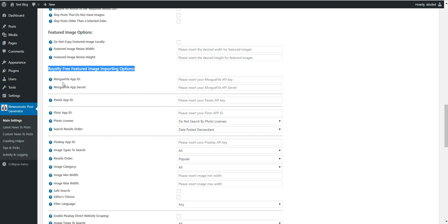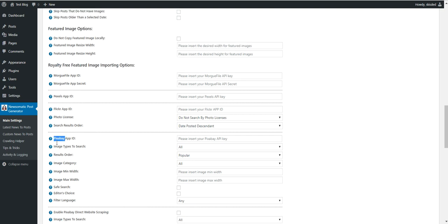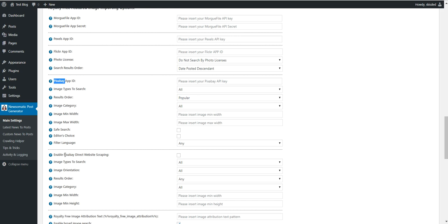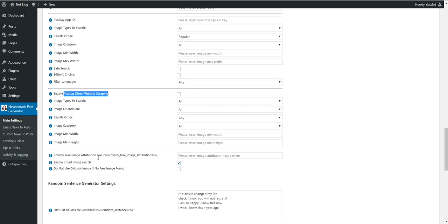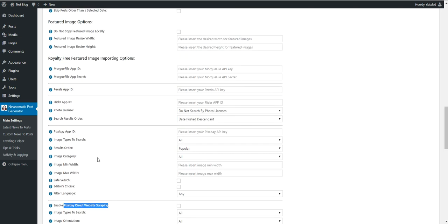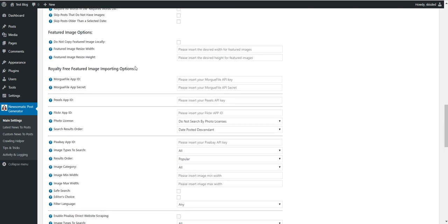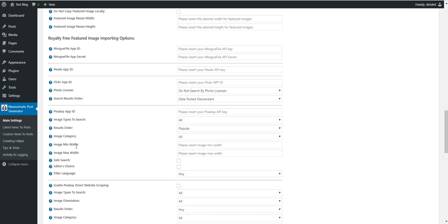There will be multiple sources for importing royalty-free images: Morgue File, Pexels, Flickr, Pixabay, and direct Pixabay scraping. The Pixabay will have two options - this is with the official API of the Pixabay website, and this is with direct Pixabay scraping.